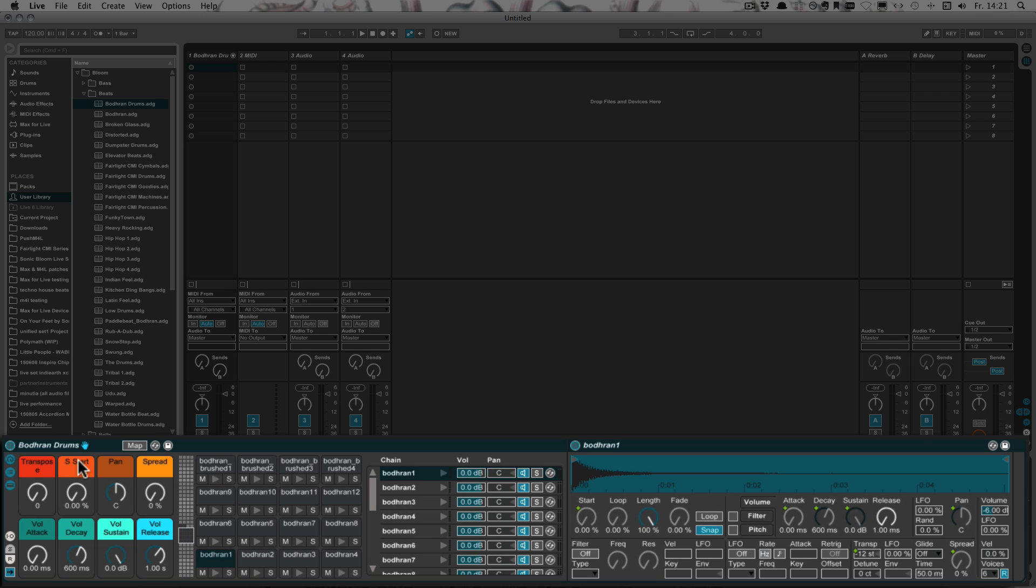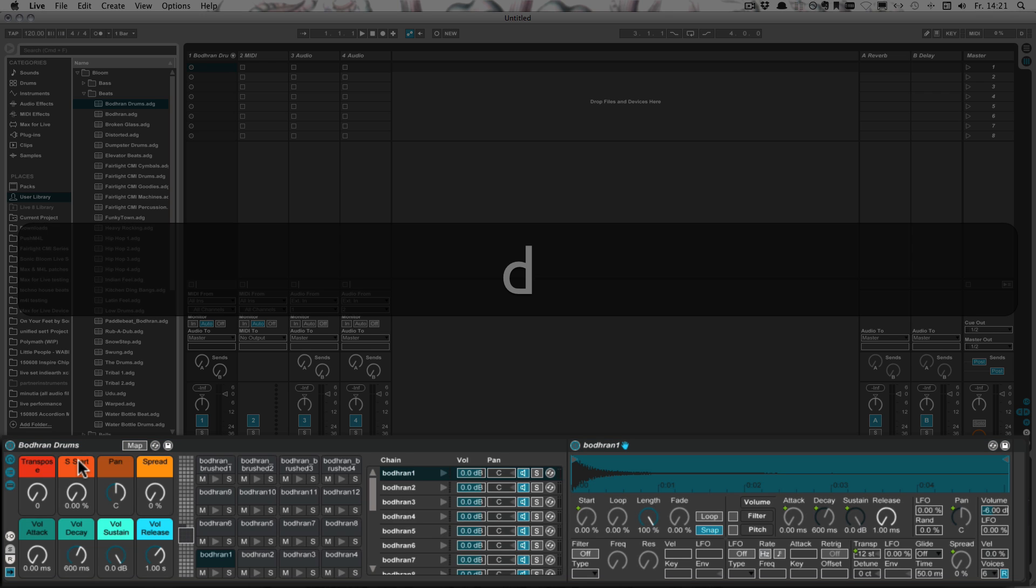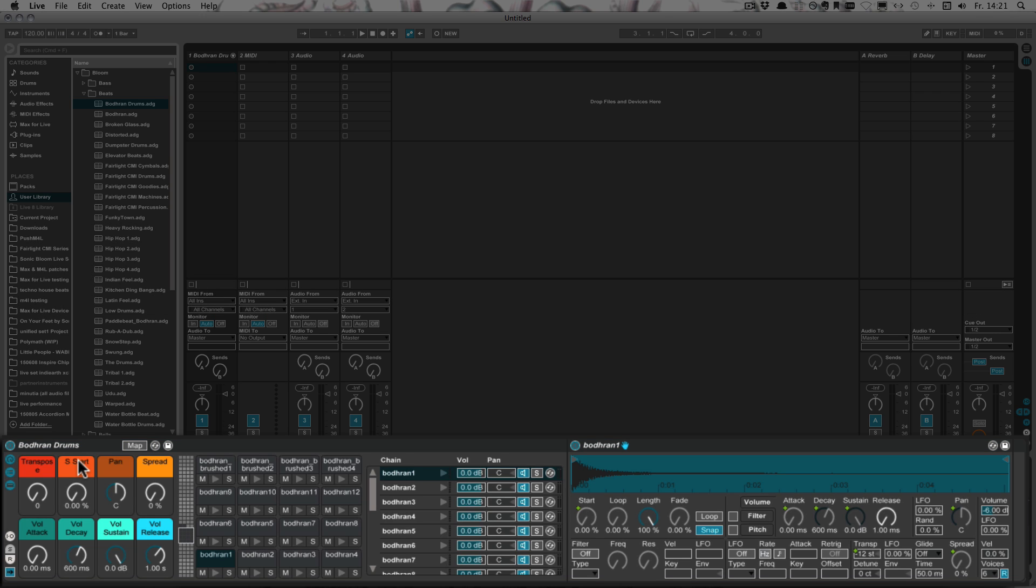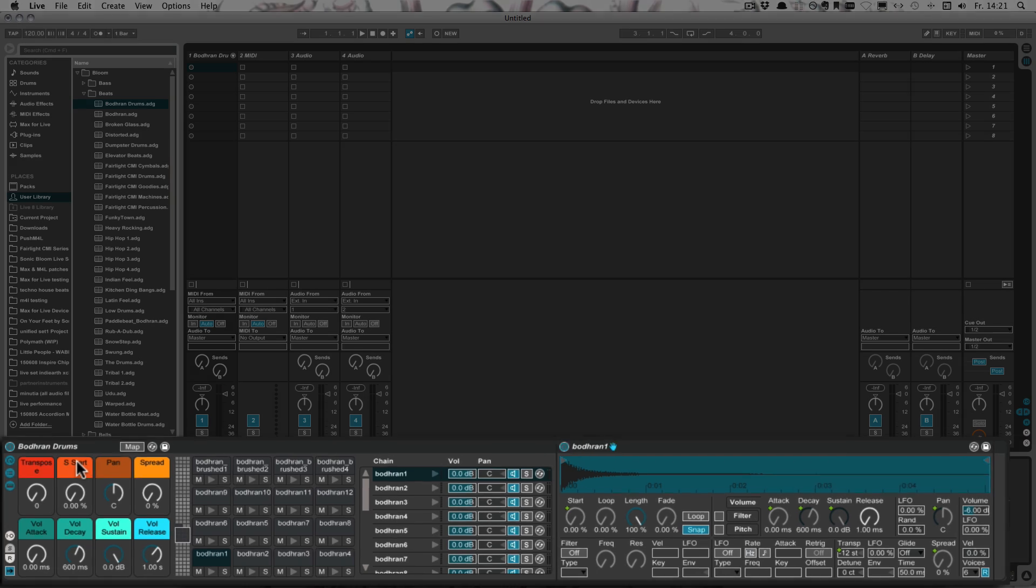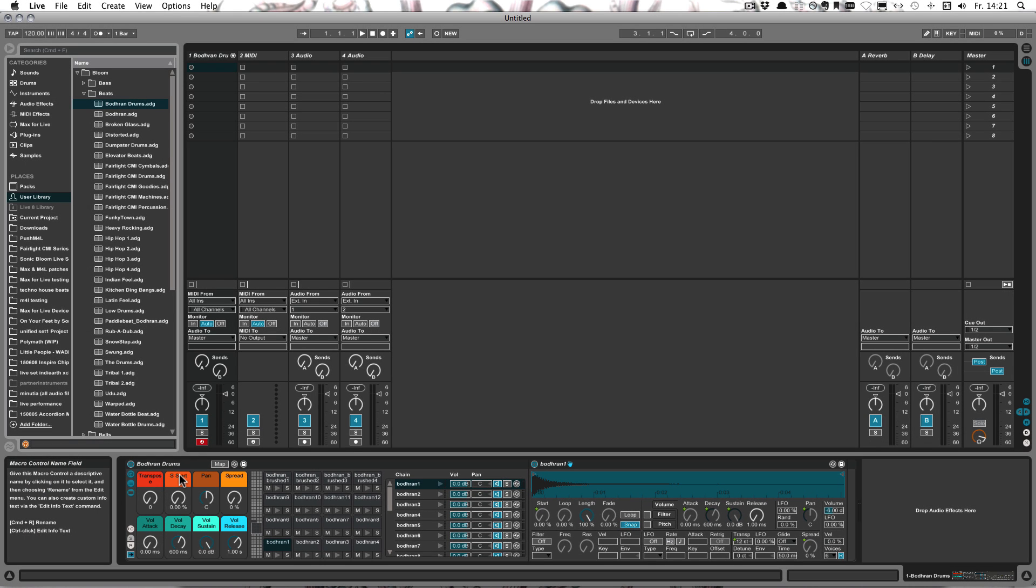And then I could simply switch back to the pad and continue adjusting the parameters there. So yeah, that can be quite helpful if you're working a lot with drum racks.